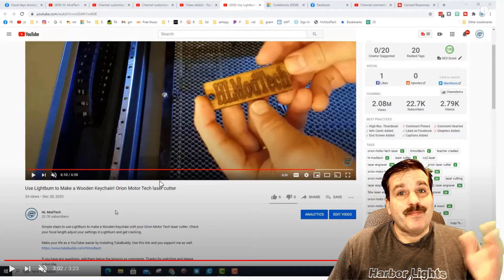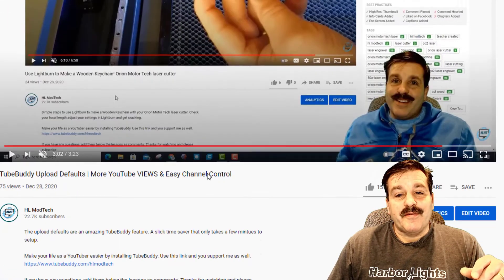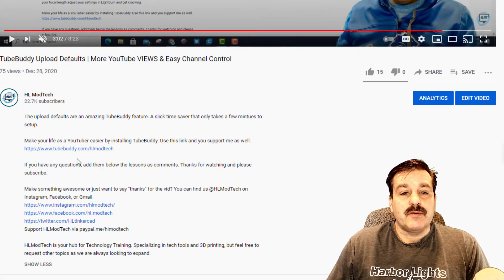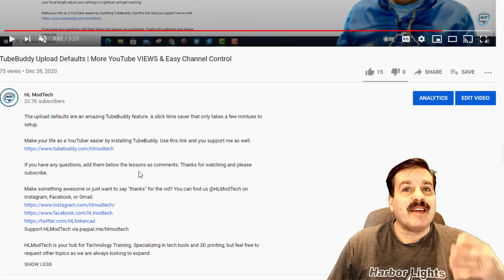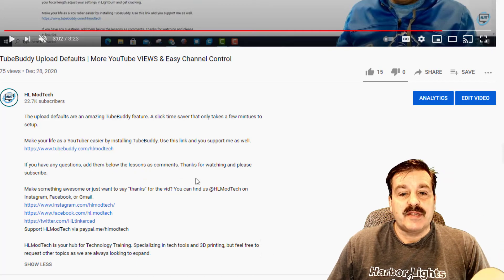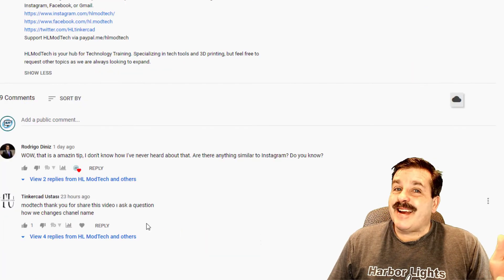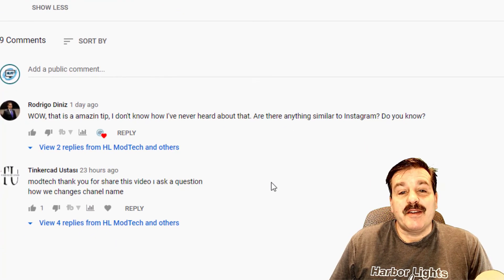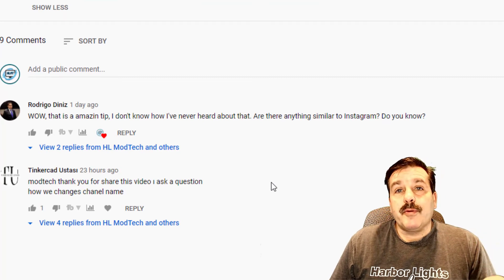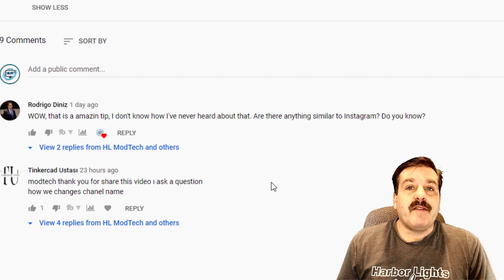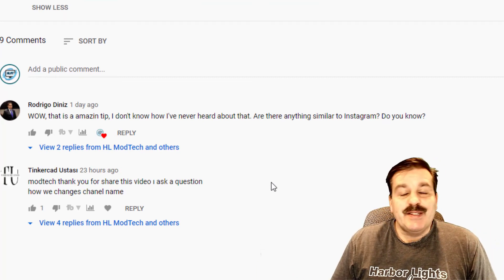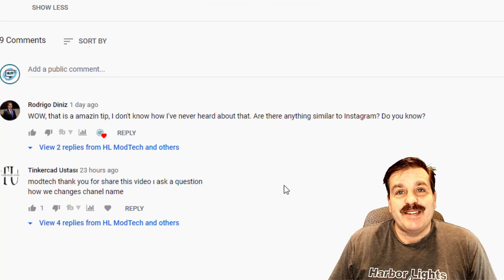If you are looking to add TubeBuddy, it is so simple — there is a link under the videos that I create. I also want to give a shoutout to Tinkercad Eustace — totally appreciate you watching my videos, asking me questions, and giving me ideas for the next thing I need to share.